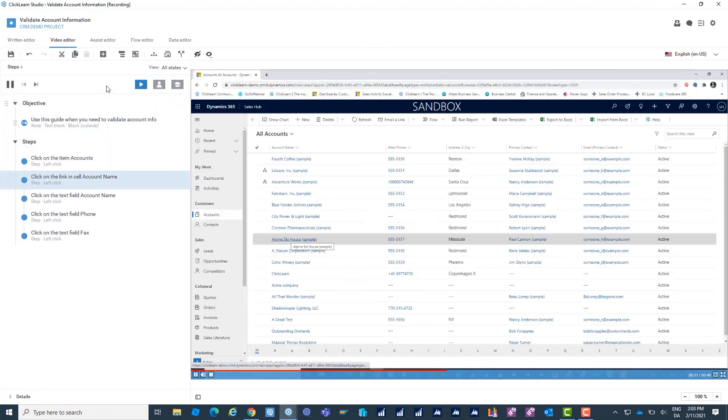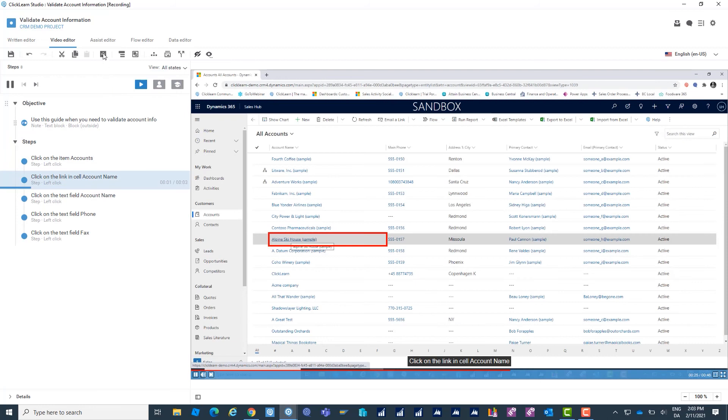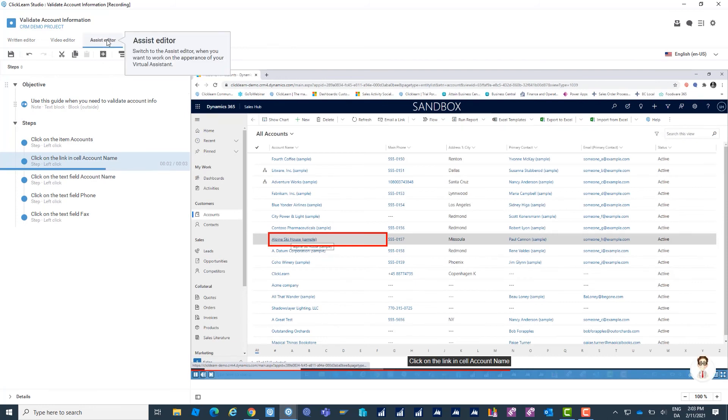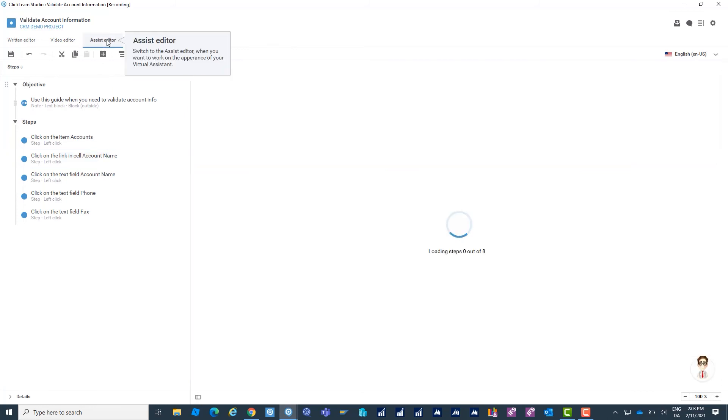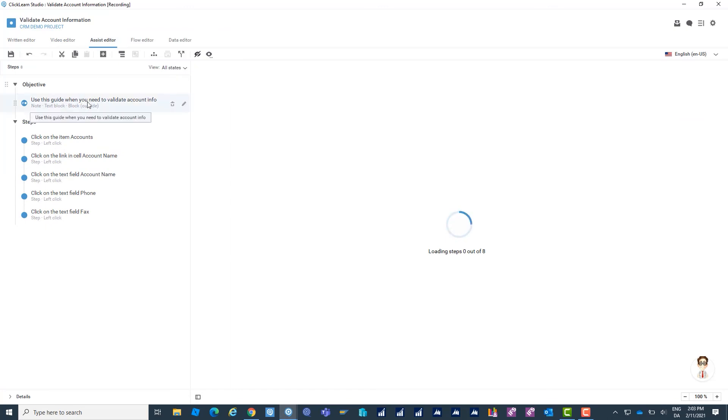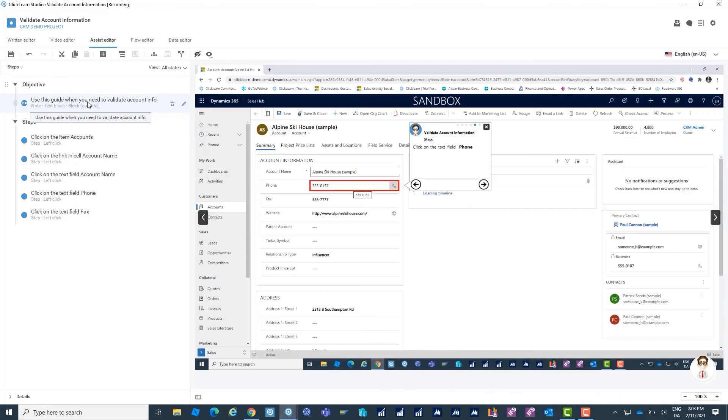Let's say I want to look at the Clickern Assist. I'll switch to the Assist Editor and see how the changes that I did to my source file will be reflected into the Clickern Assist.